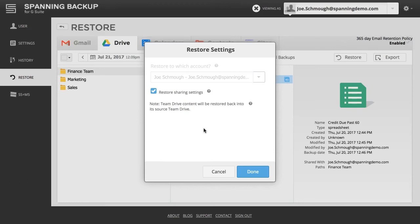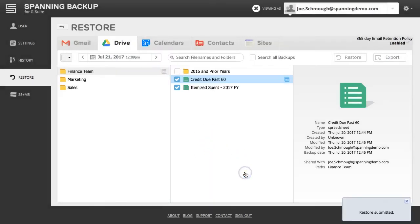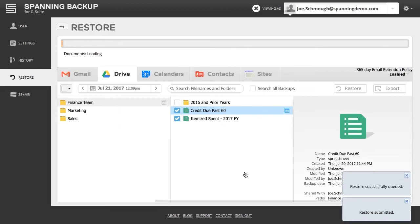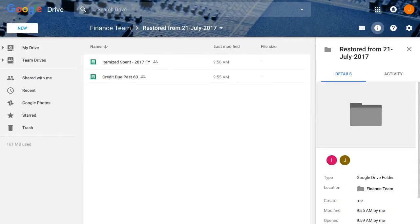The Team Drive's data will be restored into the source Team Drive into a newly created Restored folder. If that Team Drive no longer exists in the user's account, Spanning will recreate the Team Drive. When ready, click the Done button. When the restore is complete, you will be able to see your restored data in Team Drive and Google Drive.